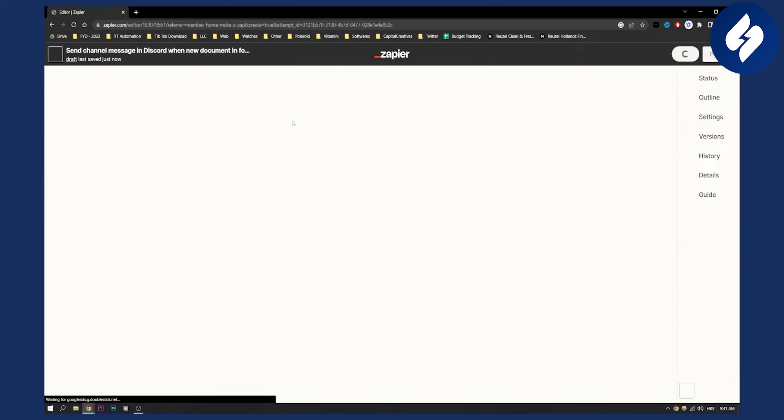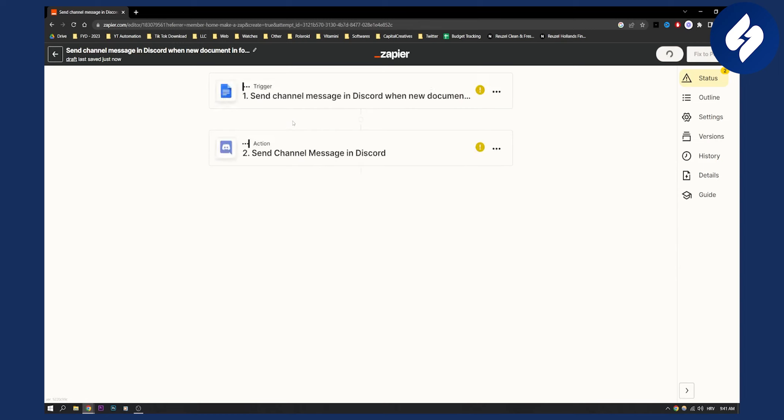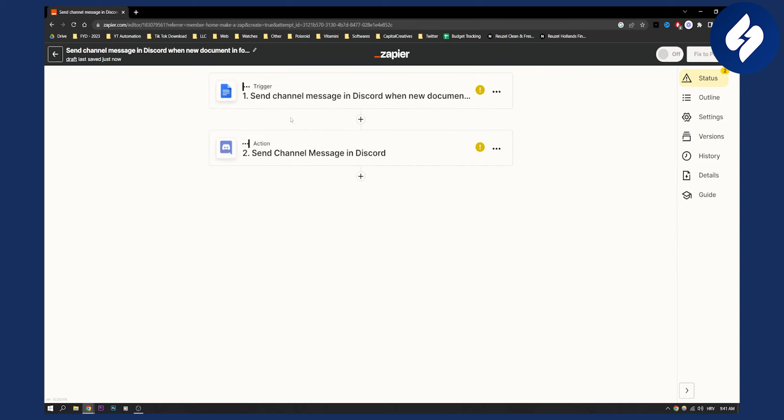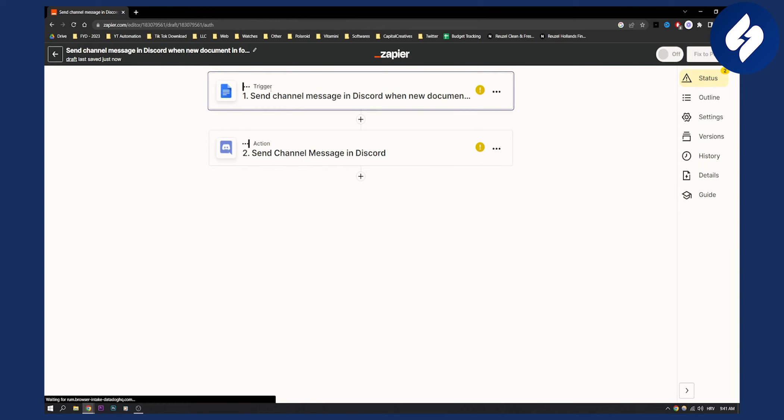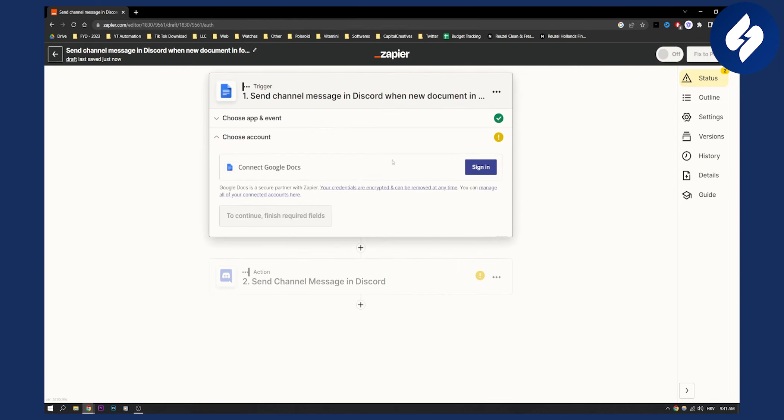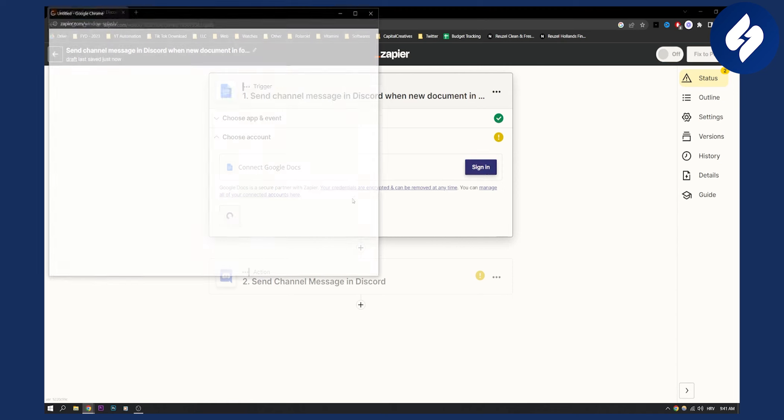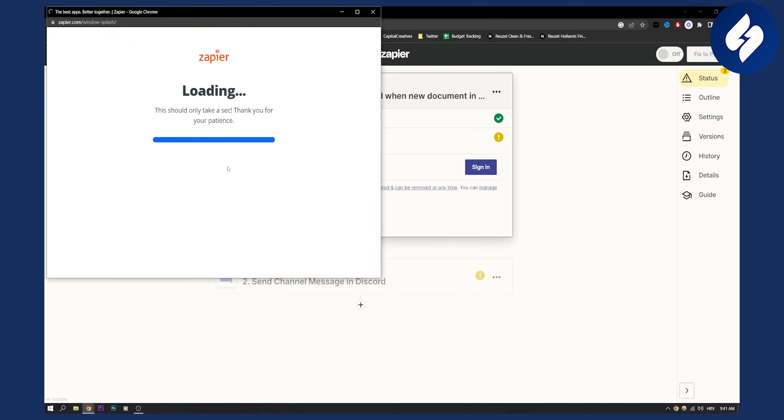Click try it and then we'll need to go to the editor. Here we'll need to connect both, or sign in to Google Docs and Discord. So go to Google Docs and here you can sign in.